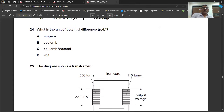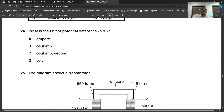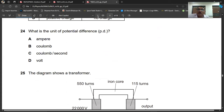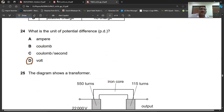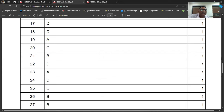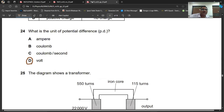Question number twenty-four: what is the unit of potential difference? The unit for potential difference is the volt. Another unit is joules per coulomb. The right unit given here is volt. Question number twenty-four, D is the right option.